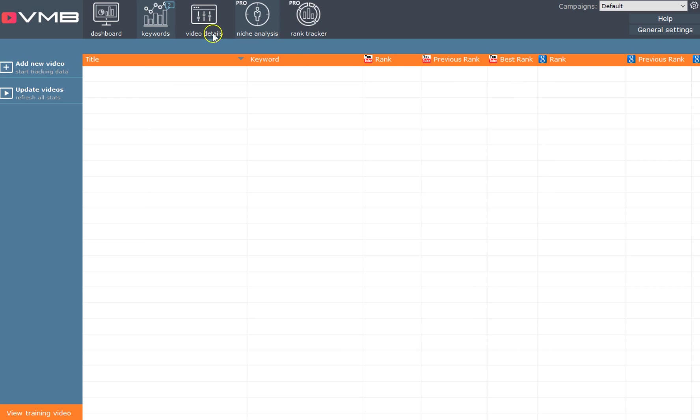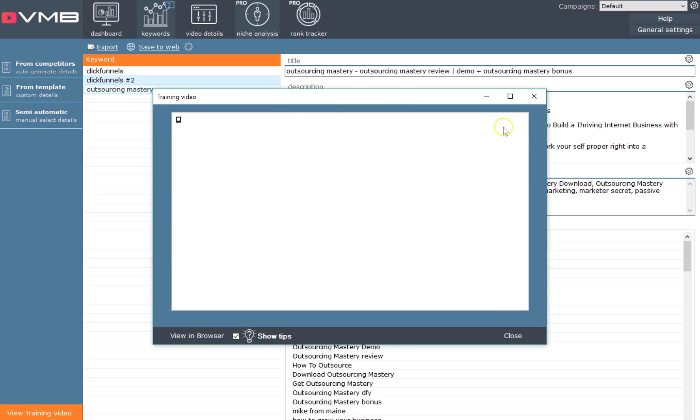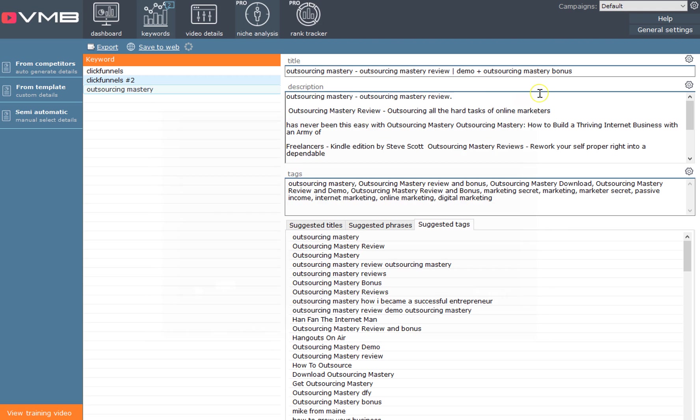What I want to show you is some of the sections in here. This is the one that I've been messing around with. You can see there's a ClickFunnels one and this is one that I was looking at for Outsourcing Mastery.